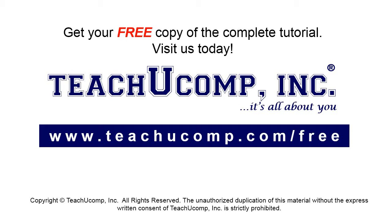Get your free copy of the complete tutorial at www.teachucomp.com forward slash free.